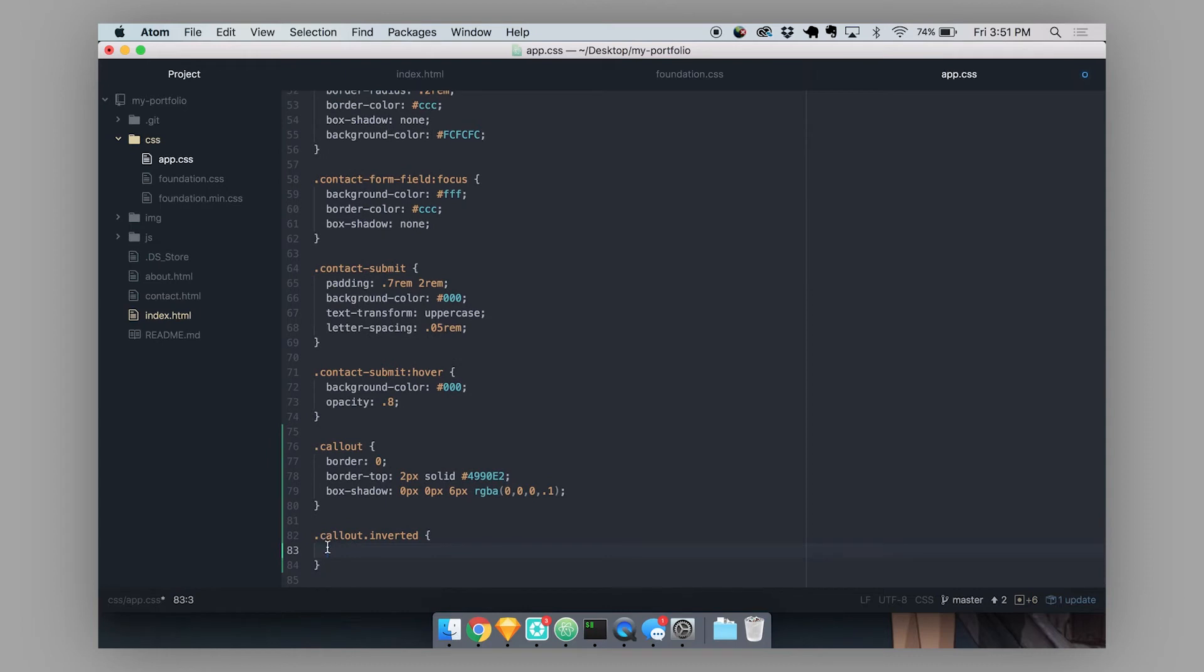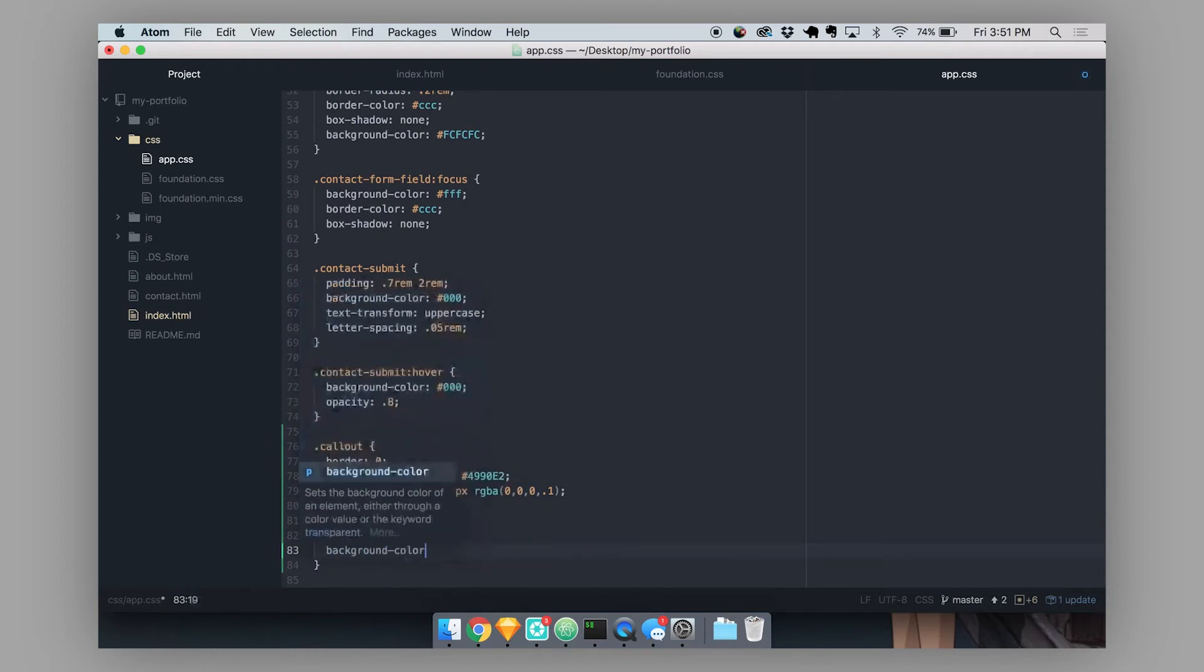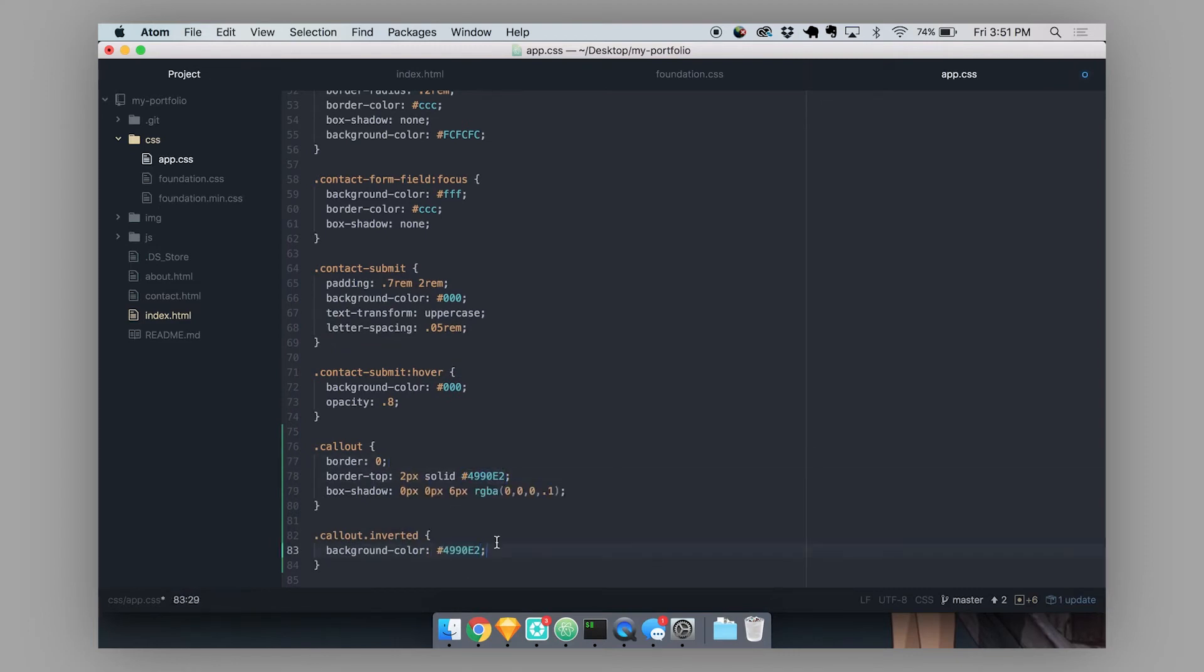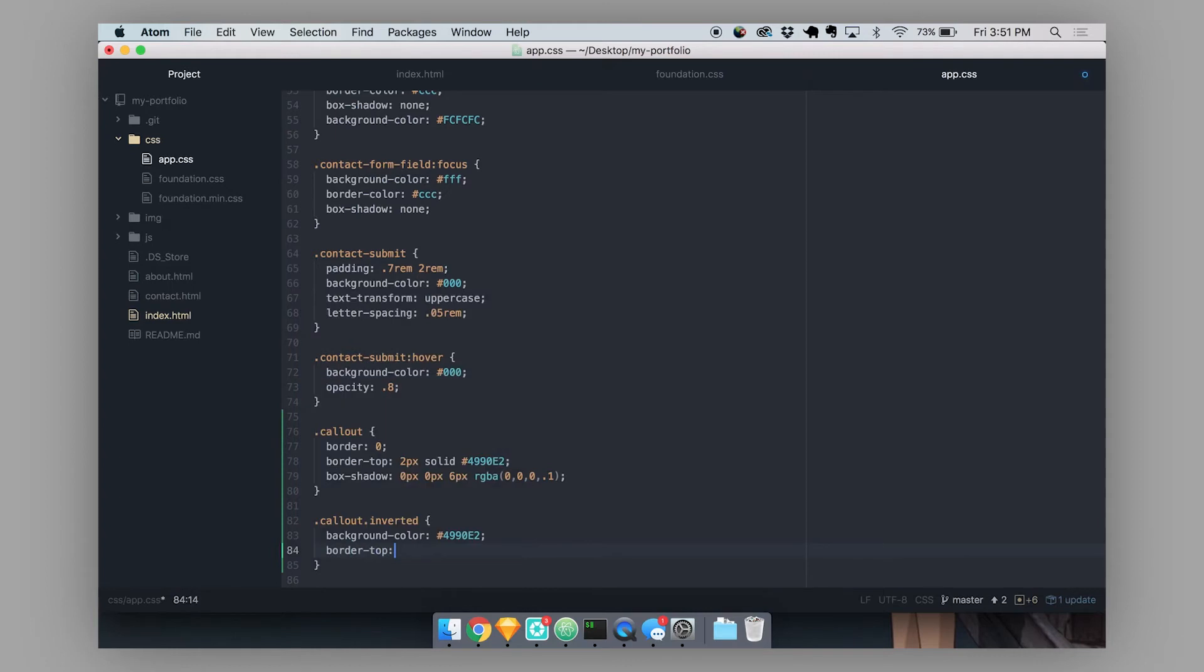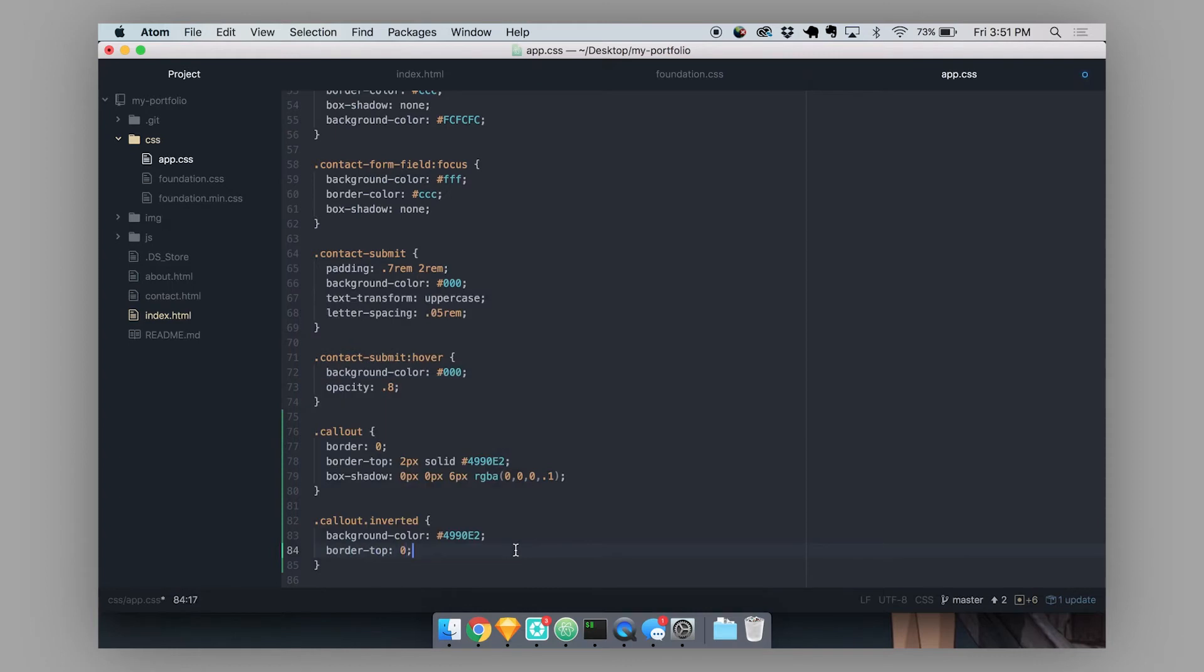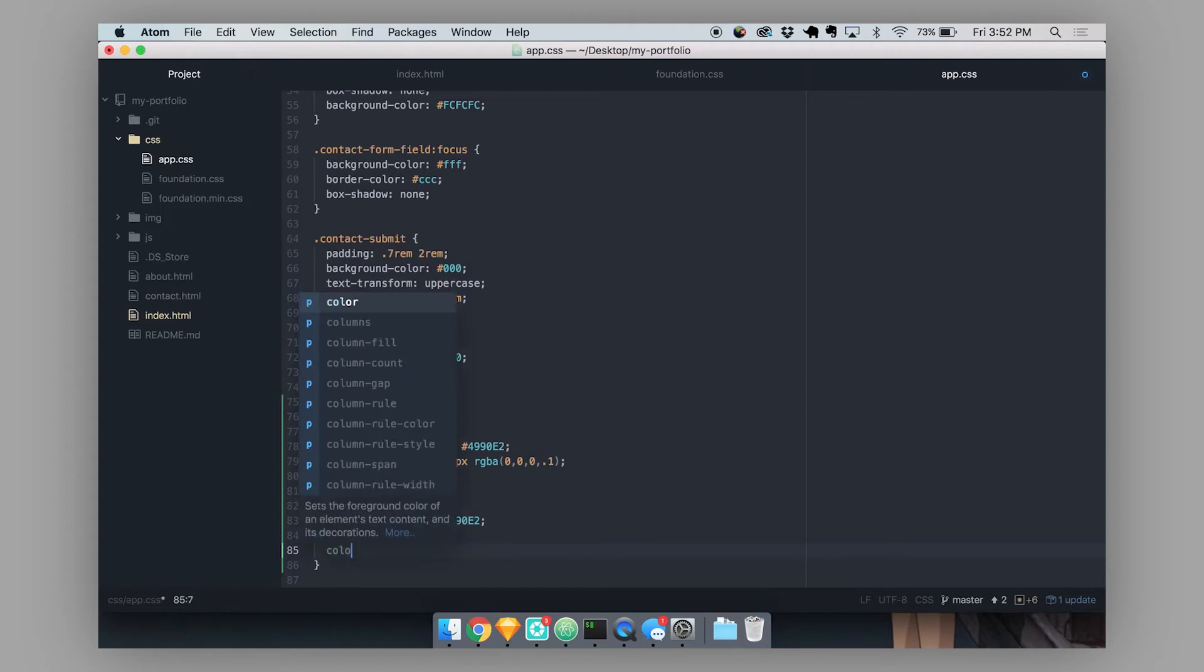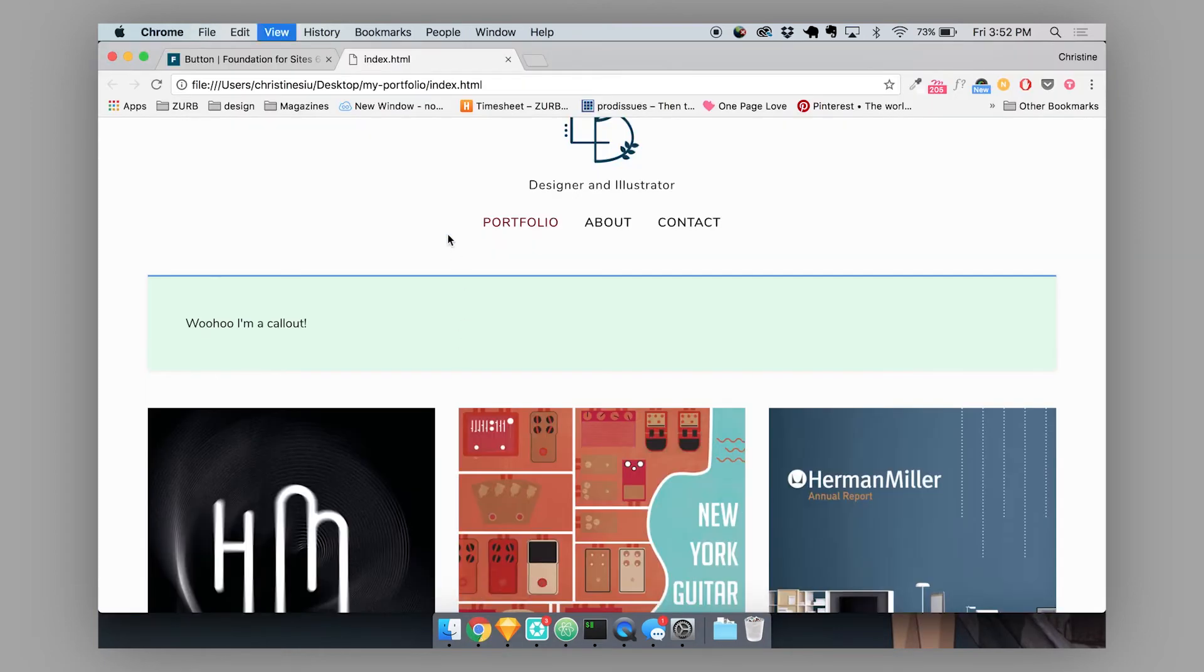So to create an inverted style, I'm going to set the background color to whatever my border color was. And then let's just get rid of that top border. And then we also want to change the color of the text so that it's readable. Let's just change it to white. So now we have a nice inverted callout style.